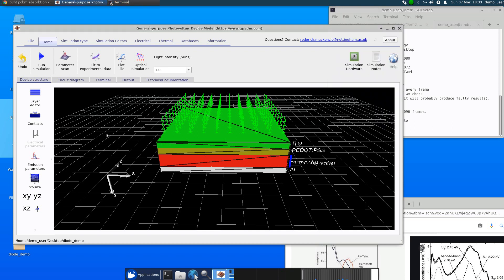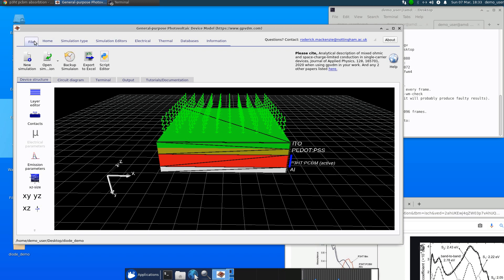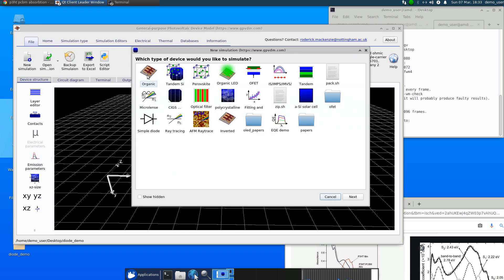So I just wanted to make a quick video demonstrating a new feature of the model. Until now, if you went to say new simulation and selected any of these options here,